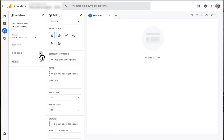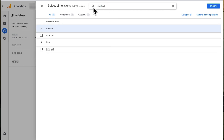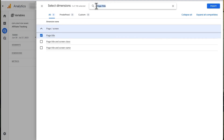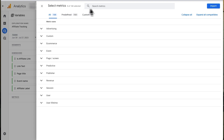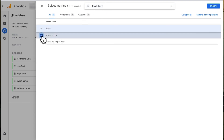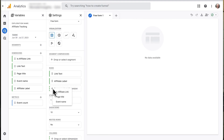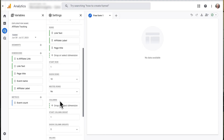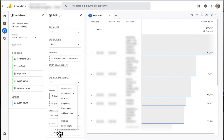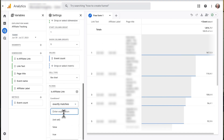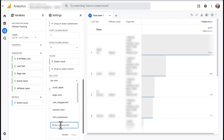Click the plus sign in the Dimensions box, then search for and import these dimensions: Is Affiliate Link, Link Text, Page Title, Event Name, and Affiliate Label. Next, click the plus sign in the Metrics box and add Event Count. Now click and drag Link Text, Affiliate Label, and Page Title from the Dimensions box into the Rows box. Then drag Event Count from Metrics to Values. Next, click and drag Is Affiliate Link from Dimensions to Filters — choose Exactly Matches and True, then click Apply. Then drag Event Name from Dimensions to Filters, choose Exactly Matches, and click Apply.